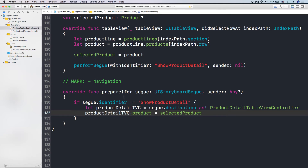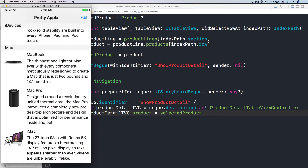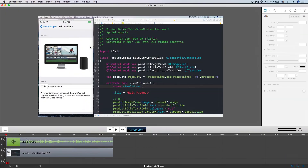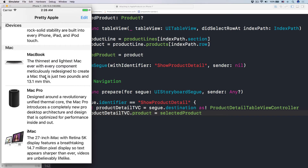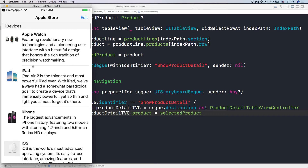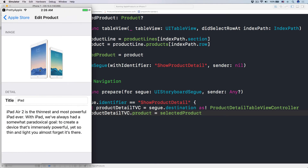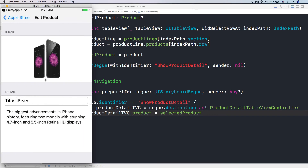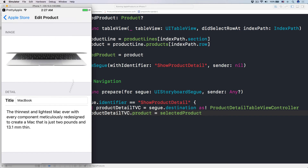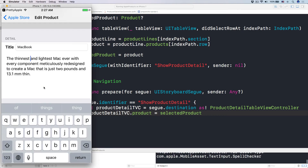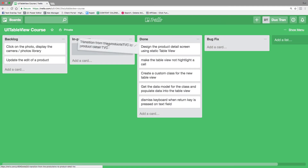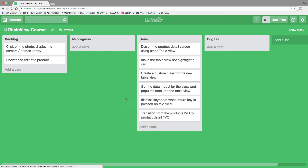Let's run the app and see what it looks like. Now when I click into this cell — boom! It's pretty cool, isn't it? We have the iPhone, the image, the title — all of that beautiful UI. That's pretty neat. And that's how you transition from the product table view controller — the master screen — into a detail screen.